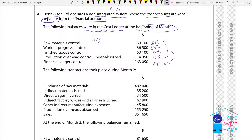Actual production overheads incurred — wages paid affect cash flow. Financial ledger control is credited for actual overheads and wages incurred.